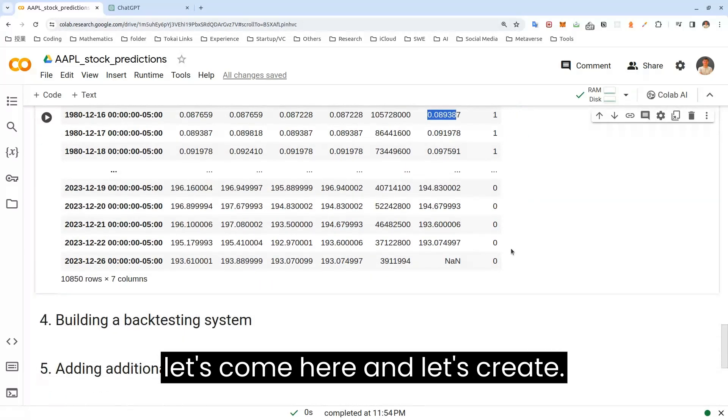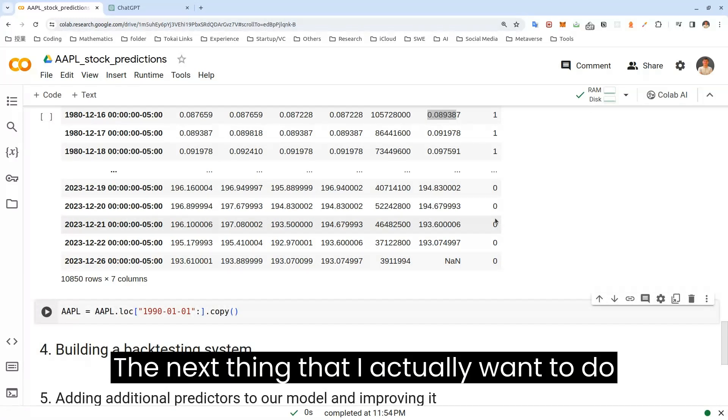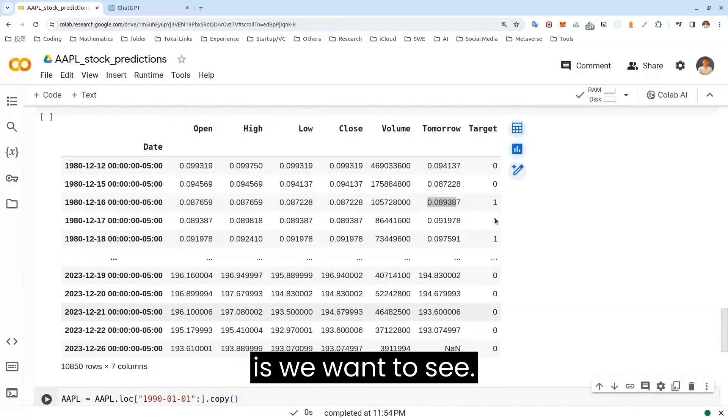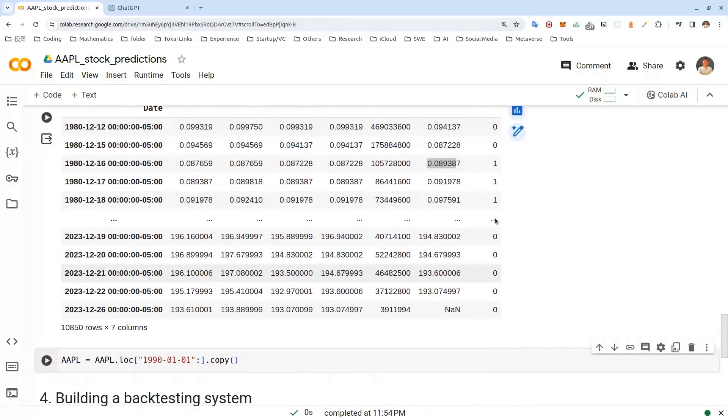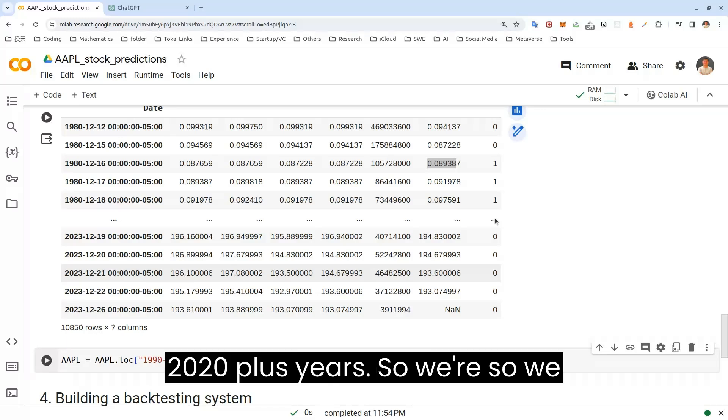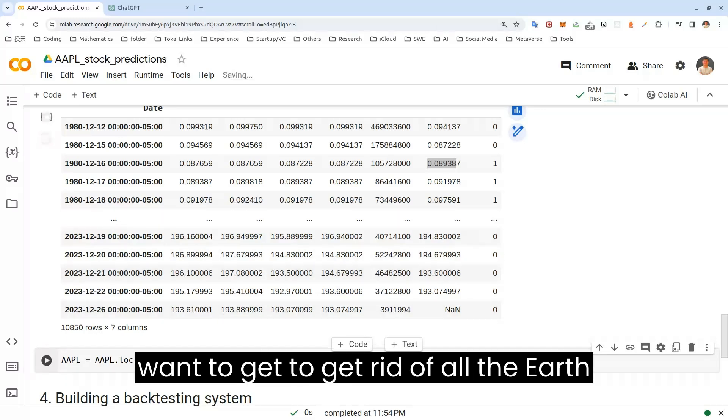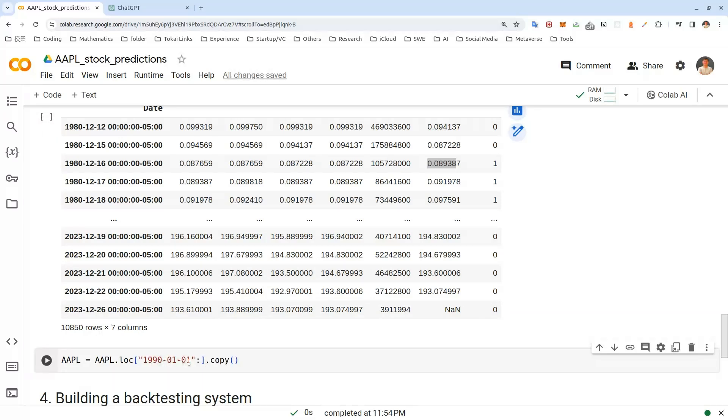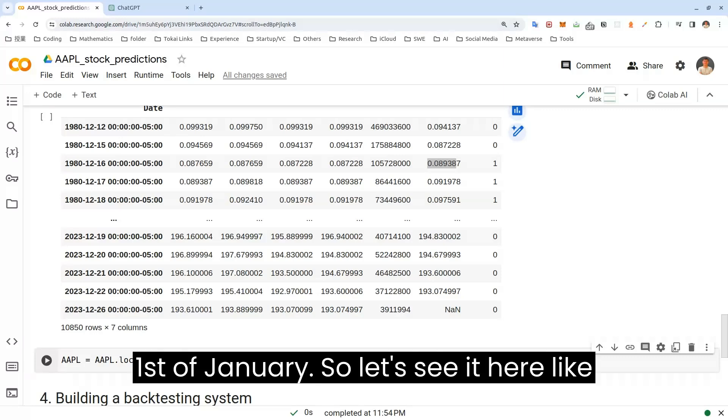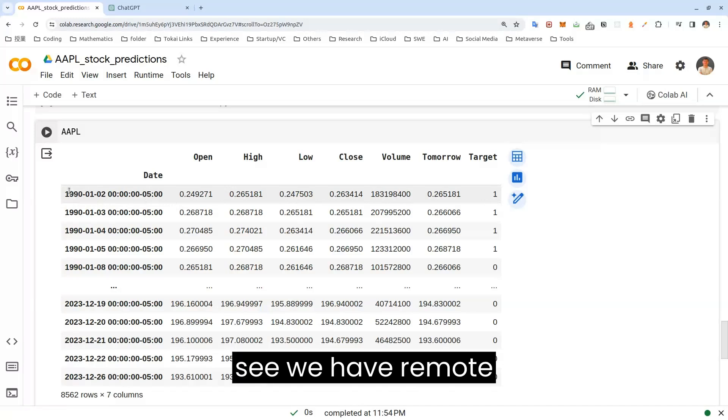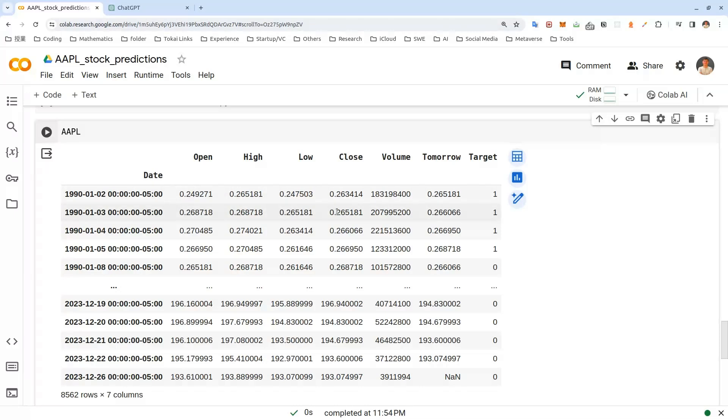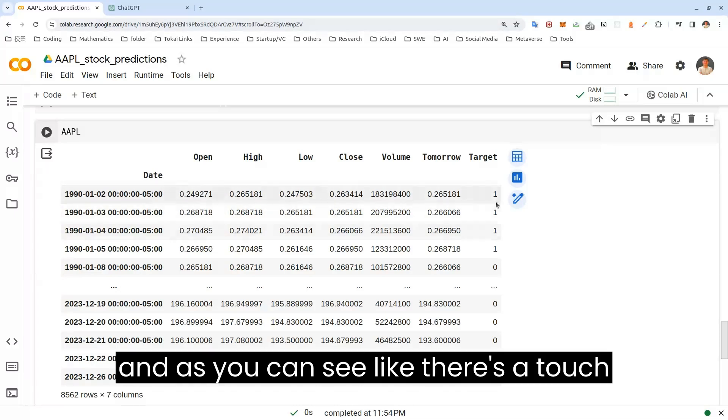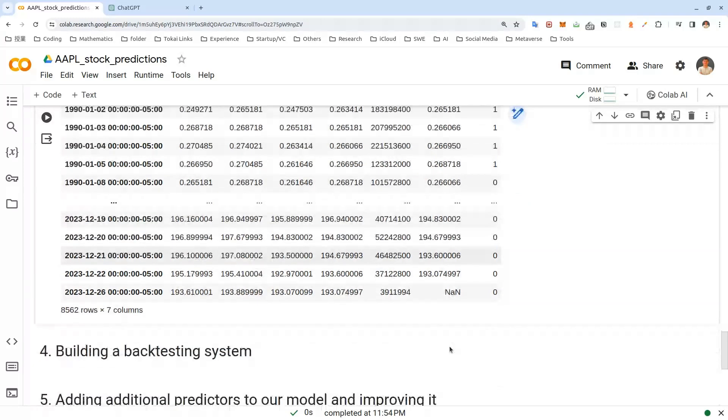So let's come here and let's create. The next thing I actually want to do is we want to see mostly last 20, 20 plus years. So we want to get rid of data before 1990, January 1st. So let's set it here like this. As you can see, we have removed the previous dates data. And as you can see, there's a target column and tomorrow column here. Alright, let's start the most exciting part.